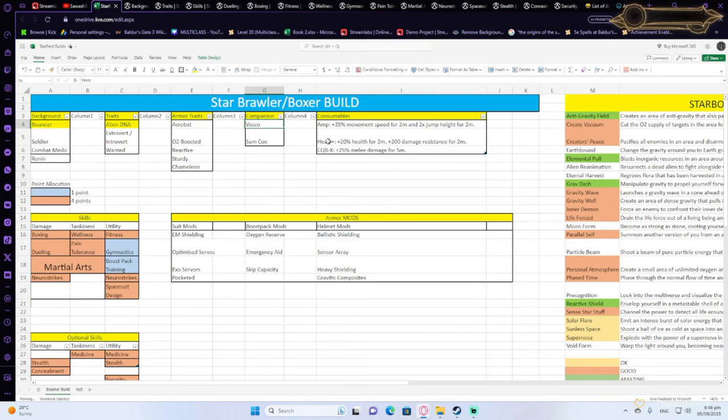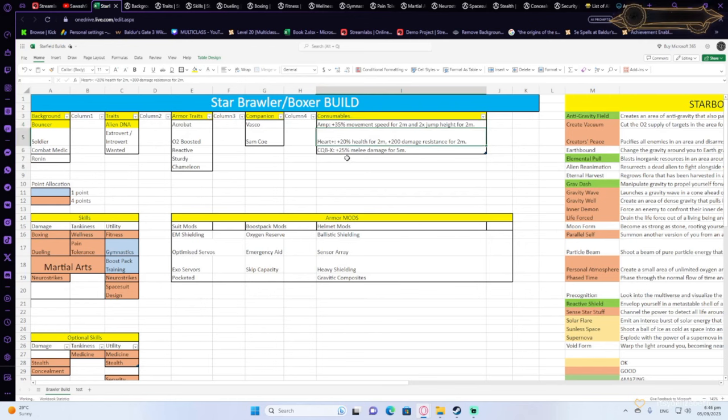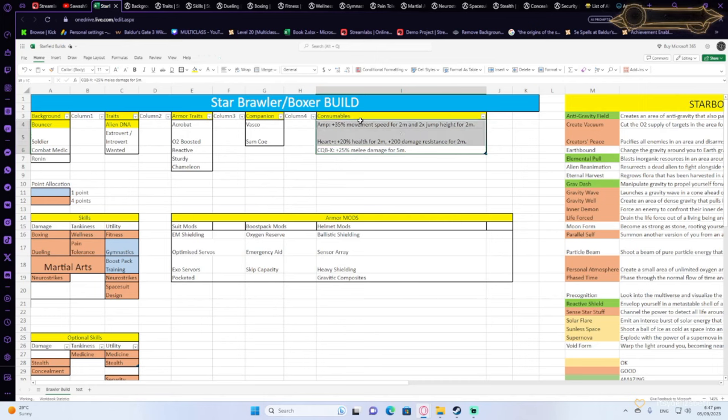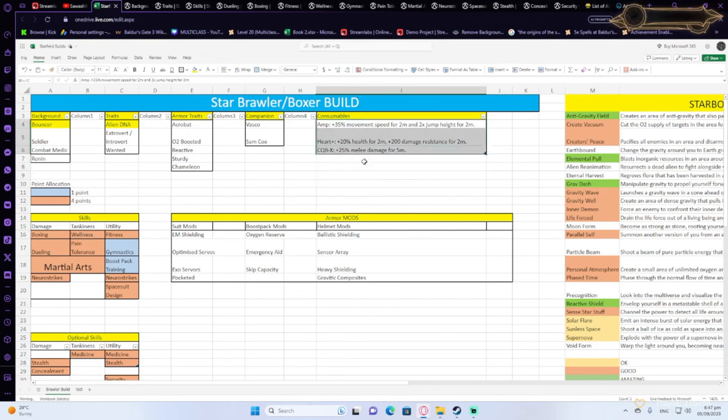For consumables, I would take the Amp for the extra movement speed, Heart for the damage resistance and the health, or CQB-X for the extra melee damage. These are some really good consumables to be using. I would probably be using those in fights. There's also a lot of consumables that help you with your oxygen.